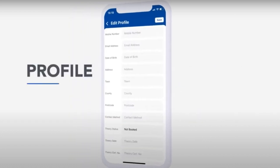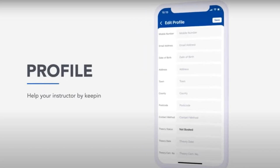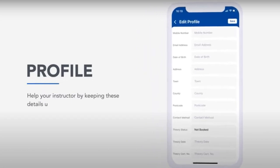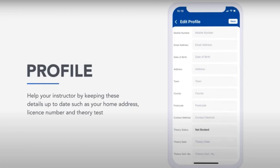Profile. Help your instructor by keeping these details up to date, such as your home address, licence number and theory test status. To personalise the app, you can also upload a profile photo.